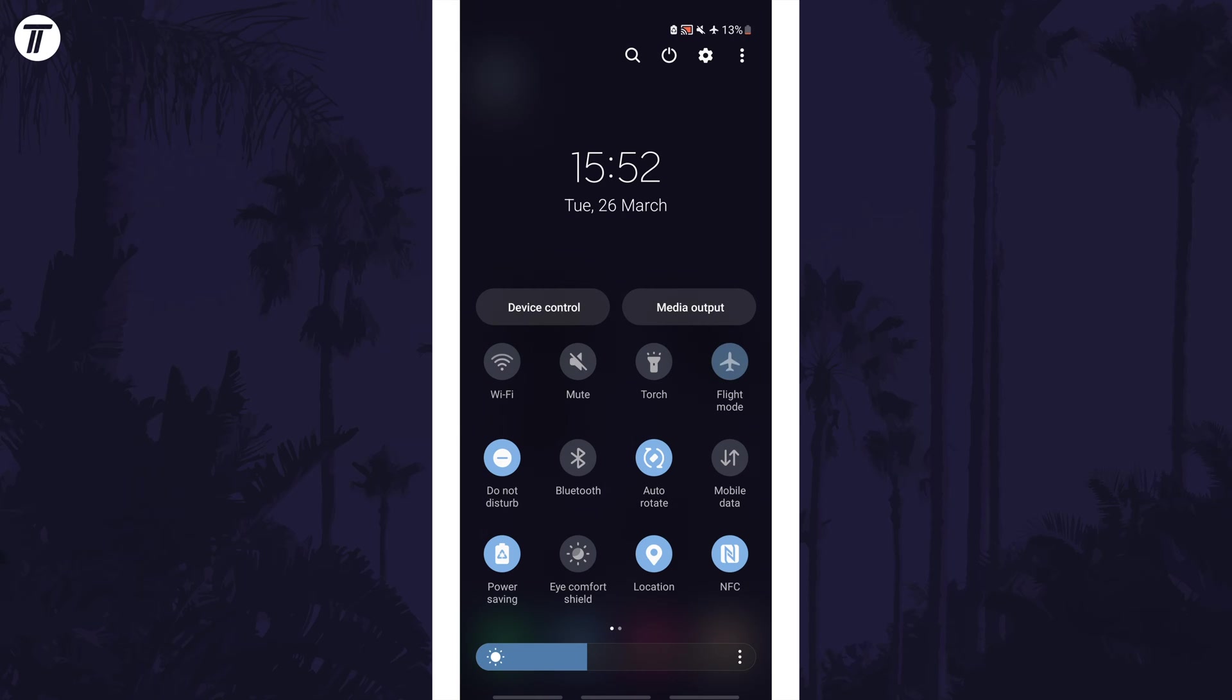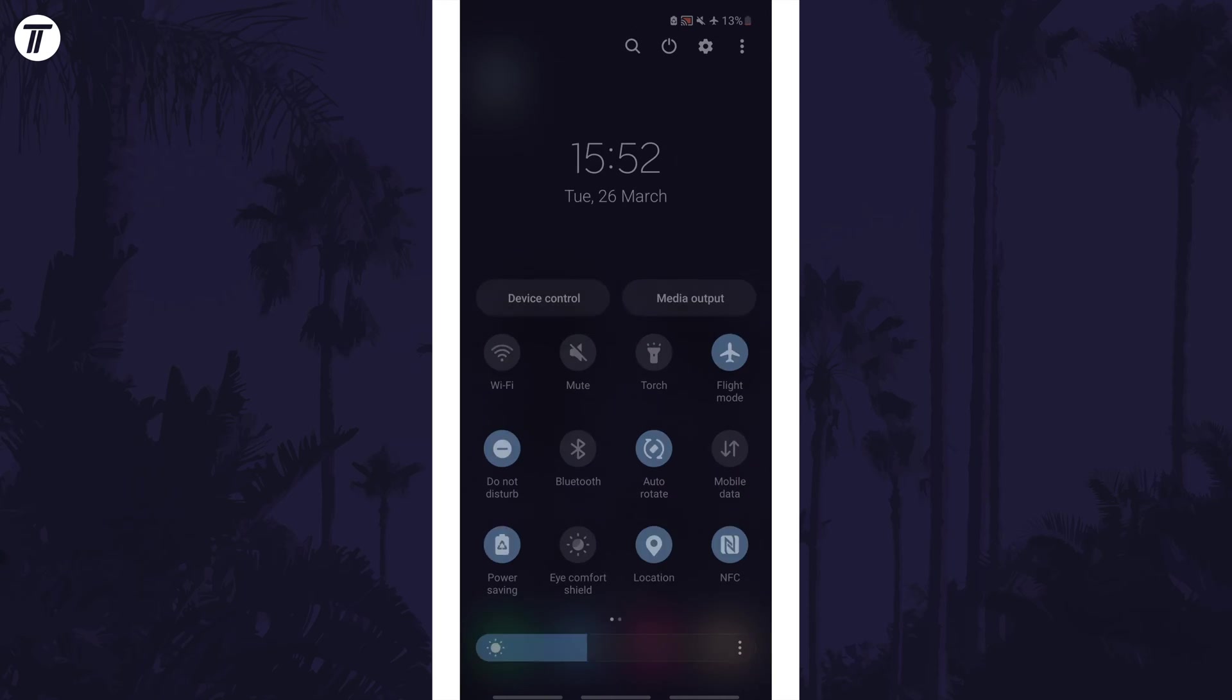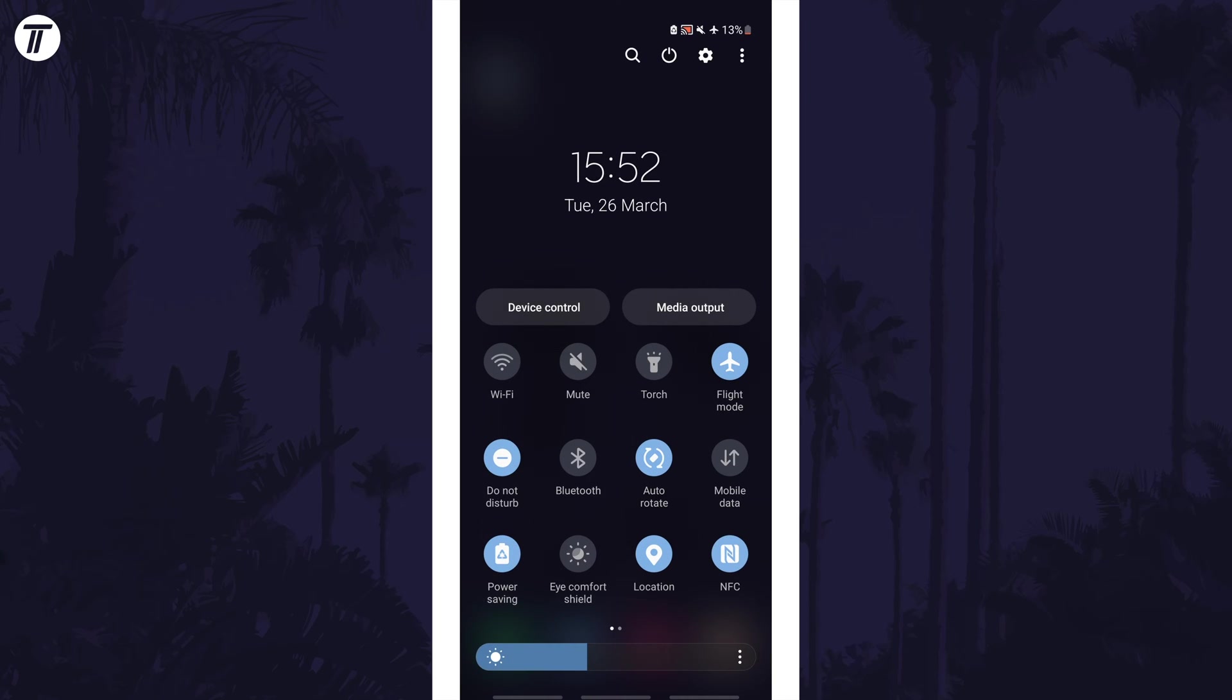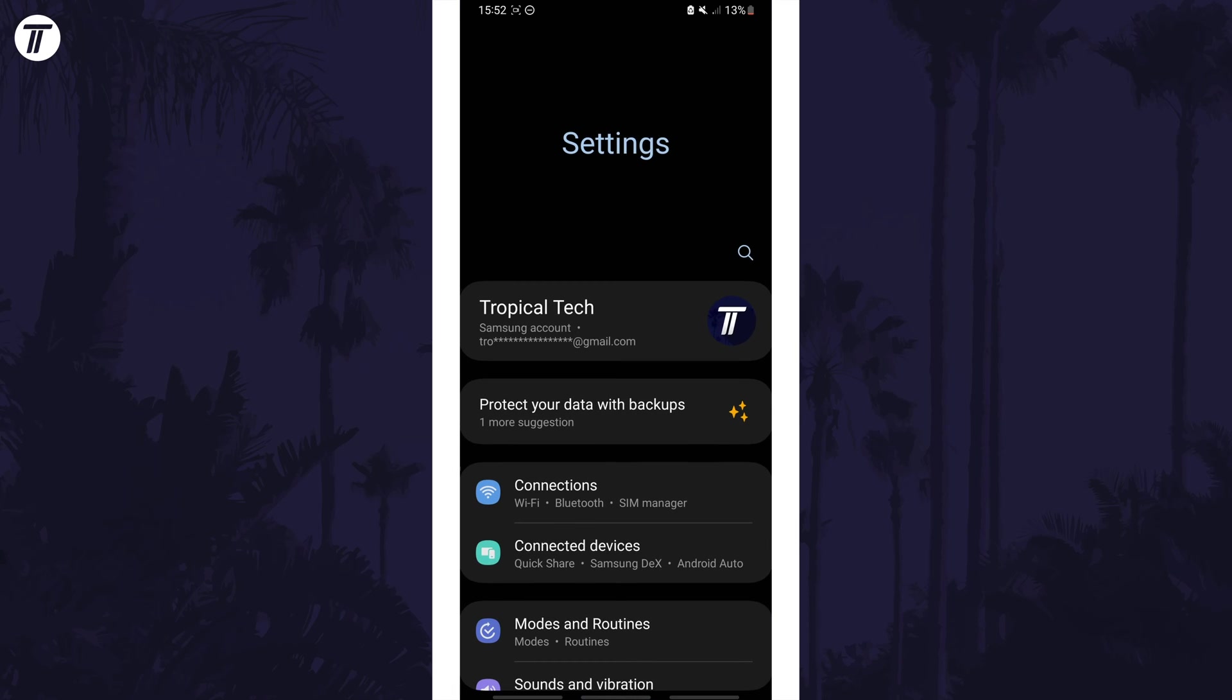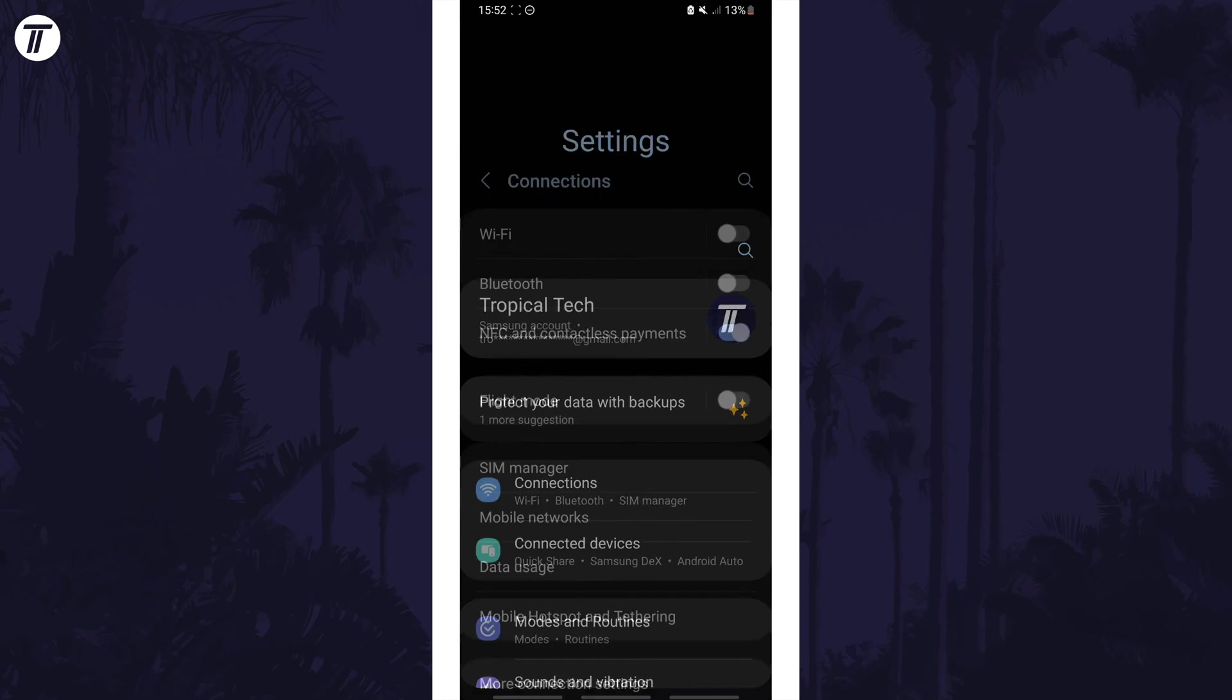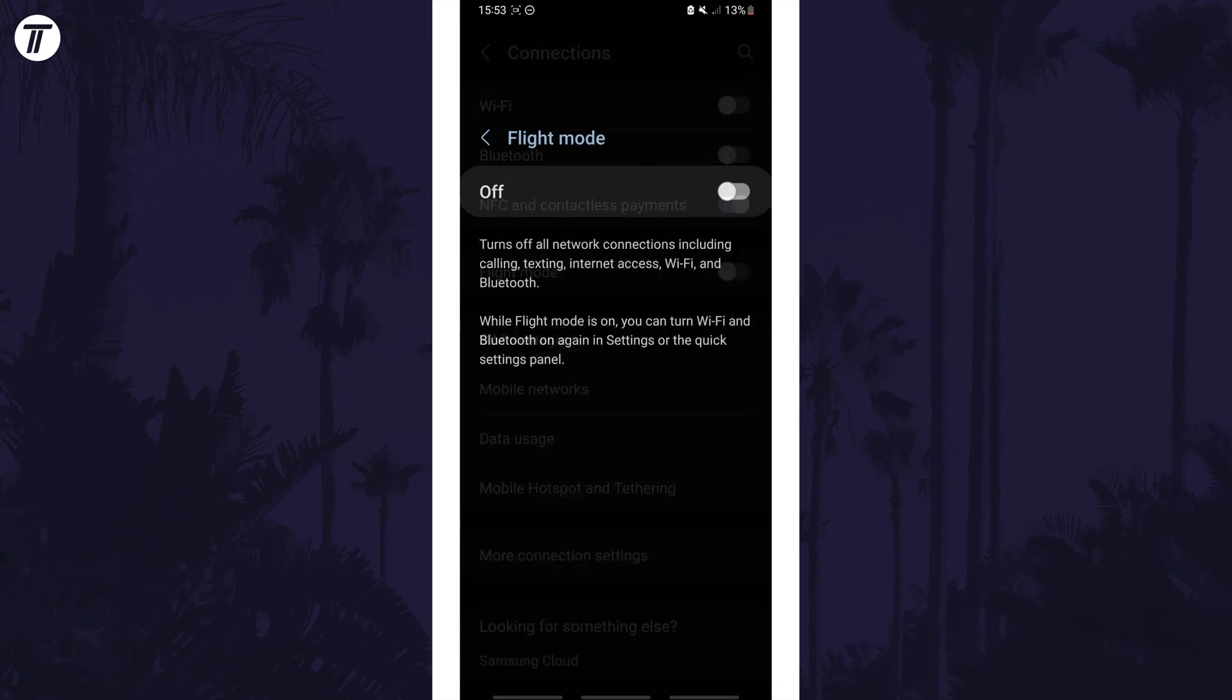All you need to do is tap on this button here to enable or disable it. You can also turn it on or off by opening the settings app, then by choosing connections, and the flight mode toggle switch should be on this page as well.